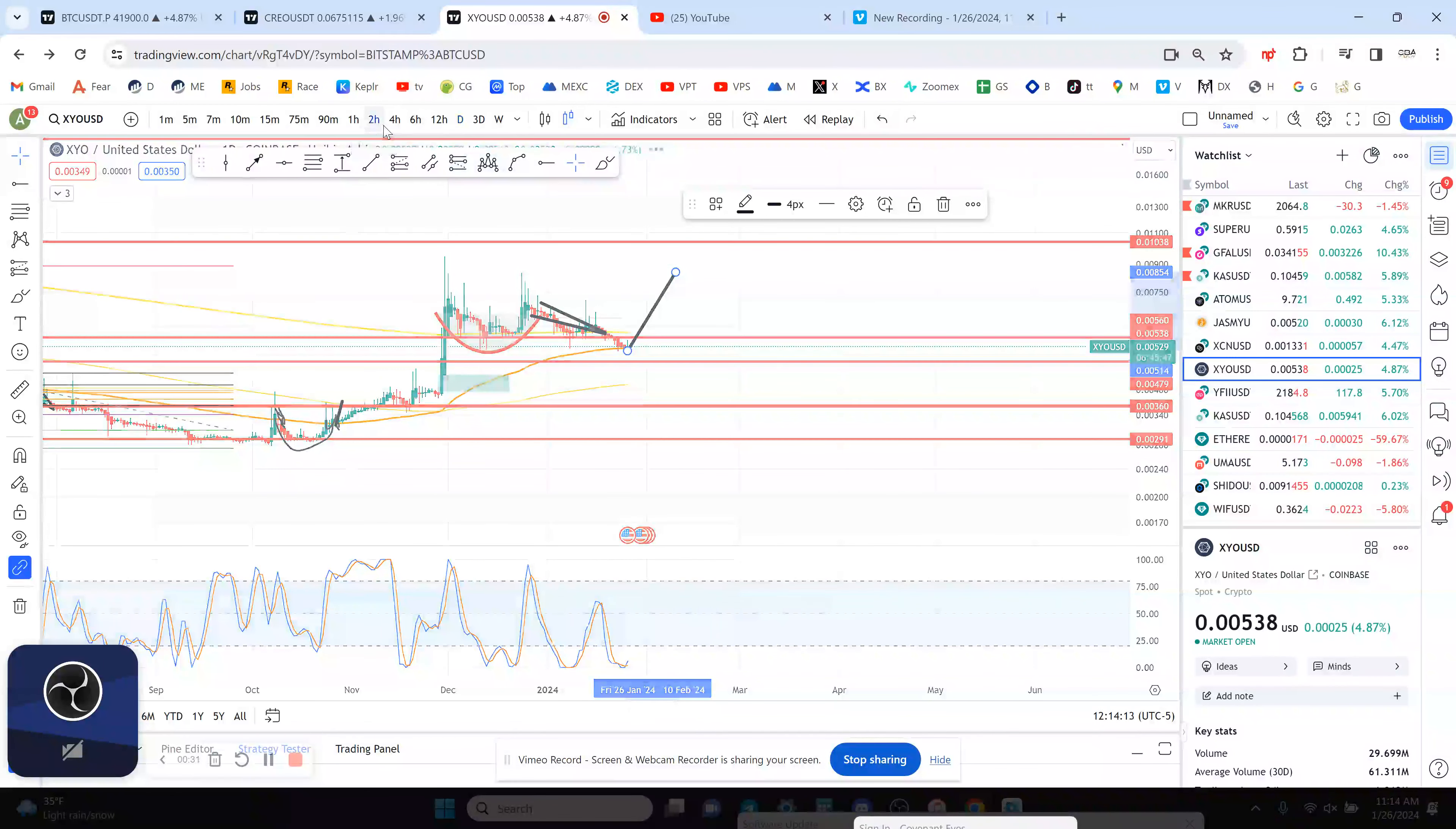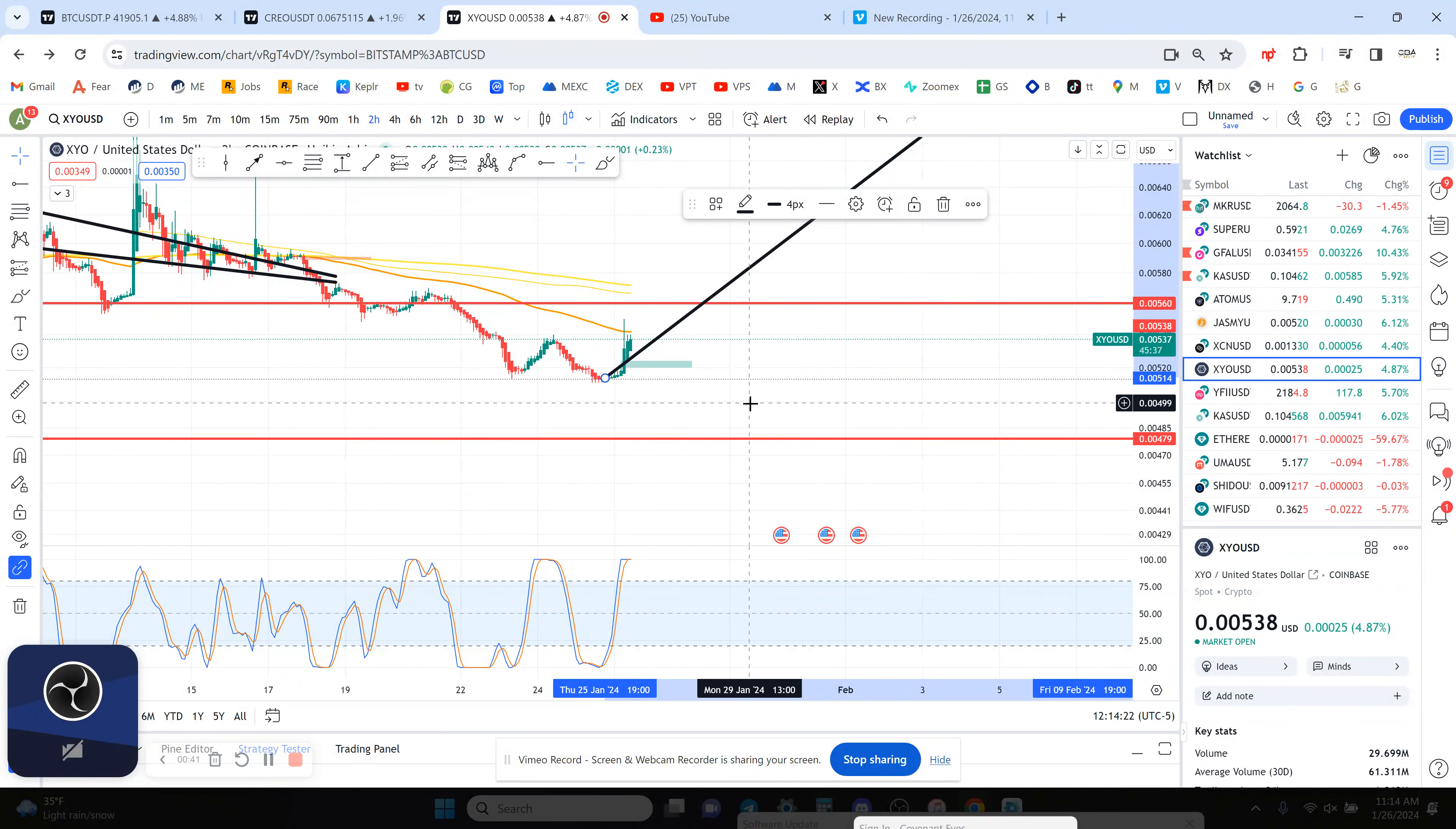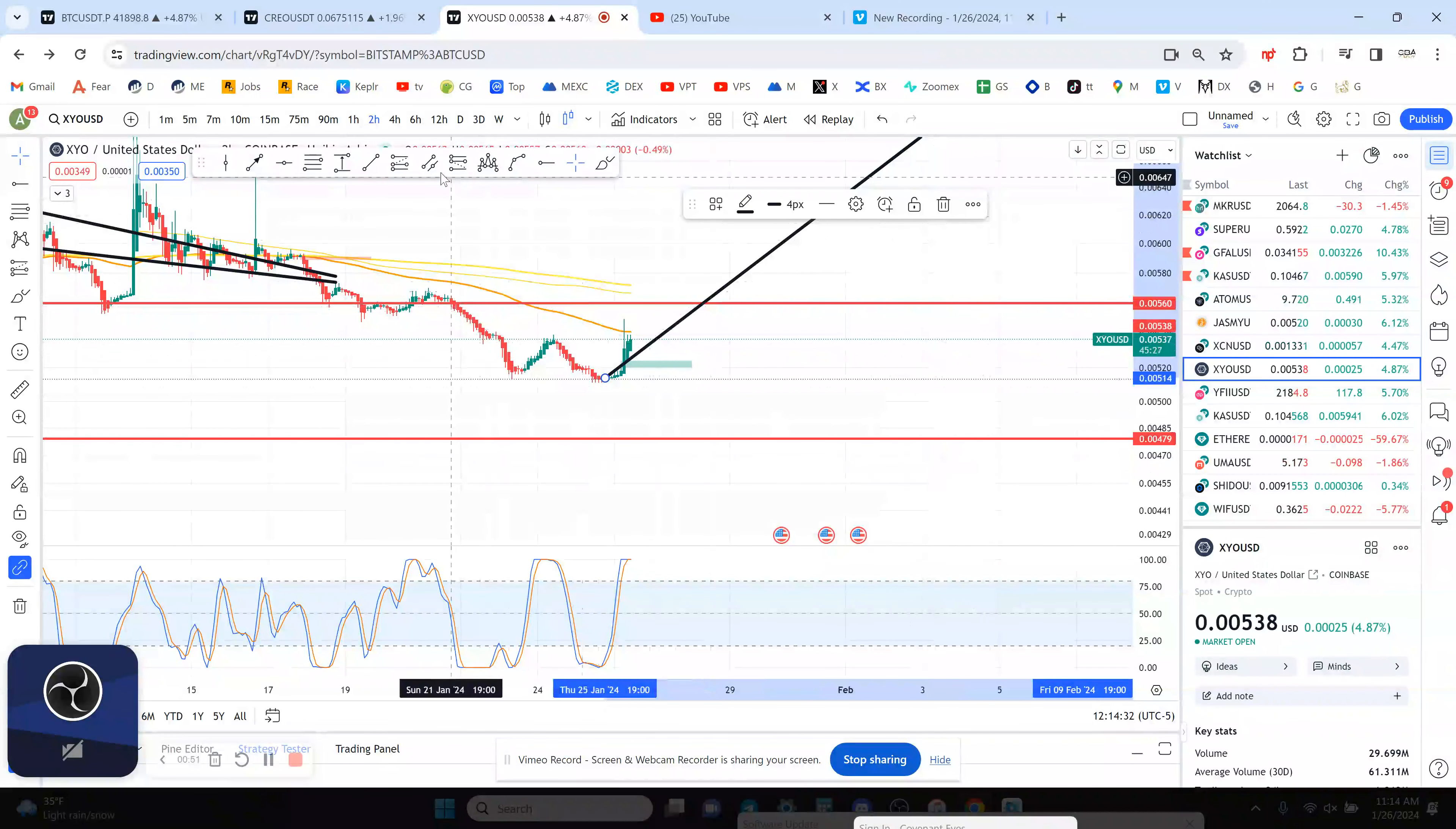The 4-hour chart for XYO is overbought. That's putting in a higher high on the 4-hour, so that's a good sign. Now, you want to put in a higher low above 52. What's the exact target? 51.1. If you put in a higher low above 51.1, that is good. The next resistance is 5.6. To the downside, you have support at 4.8.